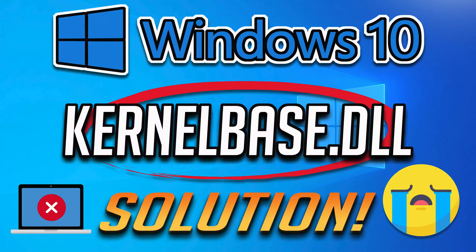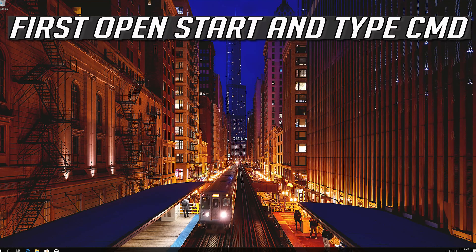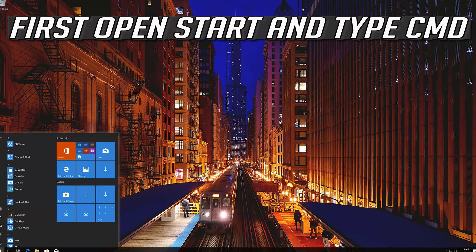In this tutorial you will learn how to fix kernel-based DLL error in Windows 10, Windows 8 and Windows 7. First open Start and type CMD.